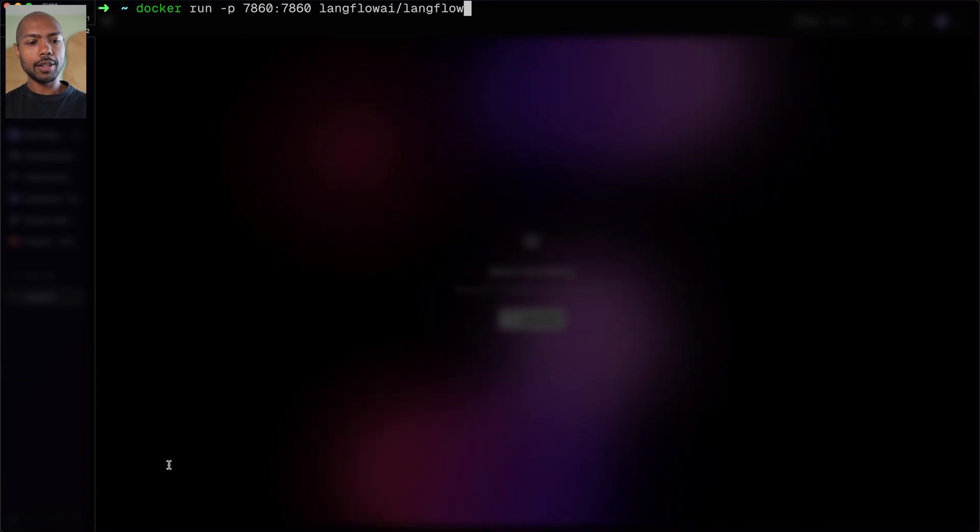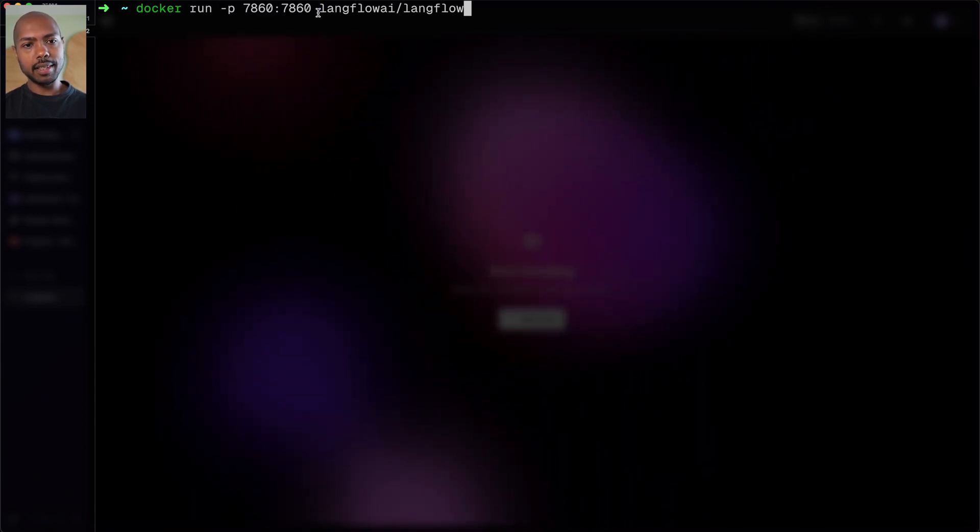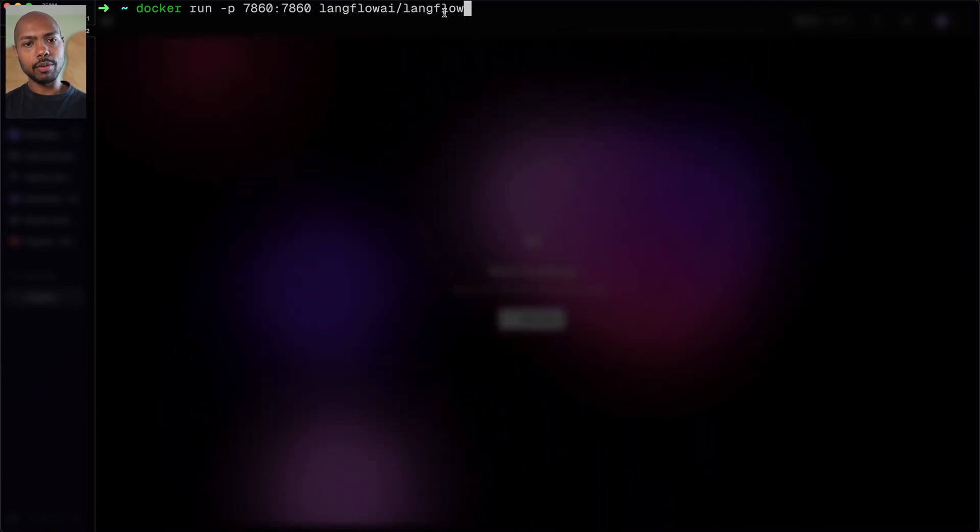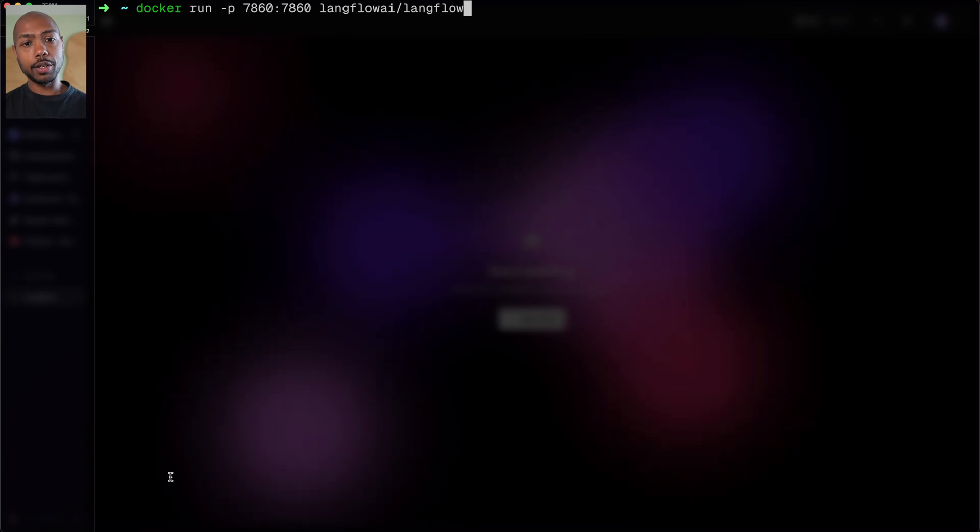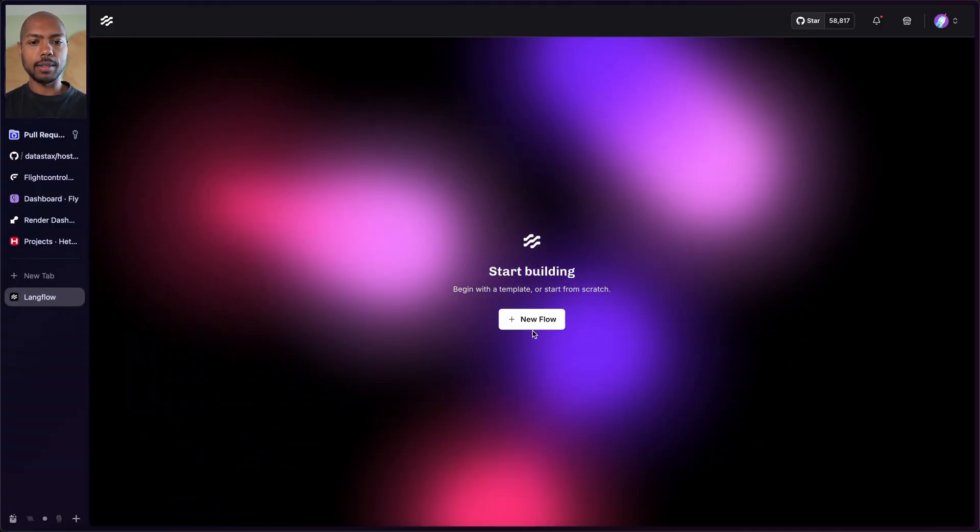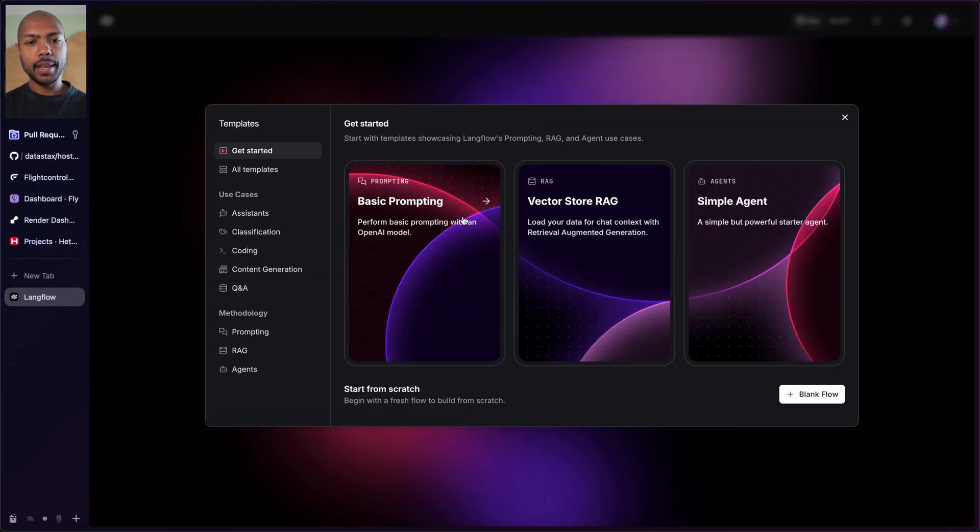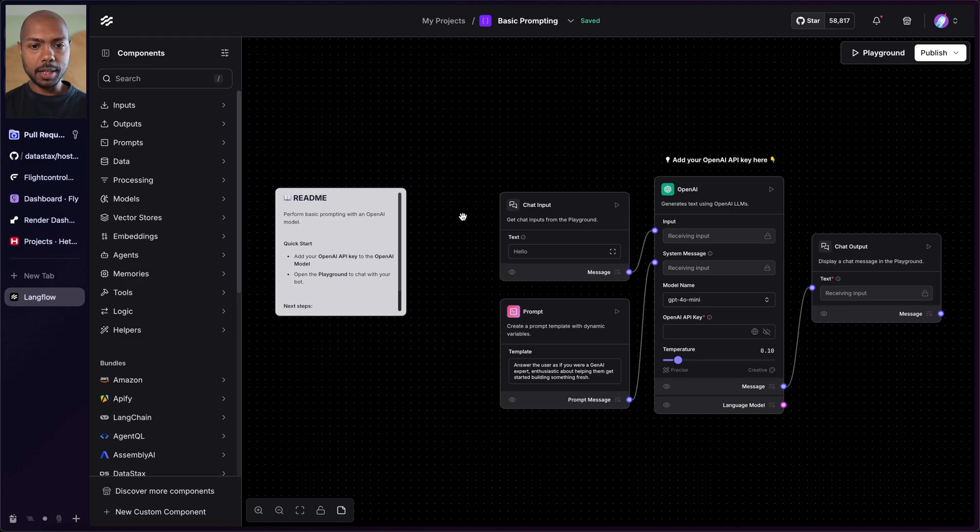To start with, let's just take a look at Langflow running locally. This is Langflow running locally via this command: docker run port 7860:7860 Langflow. If you run this command right now, you'll get Langflow running locally like this. This is just local Langflow. And we start a new flow, maybe a basic prompting flow. And that's it. I'm ready.